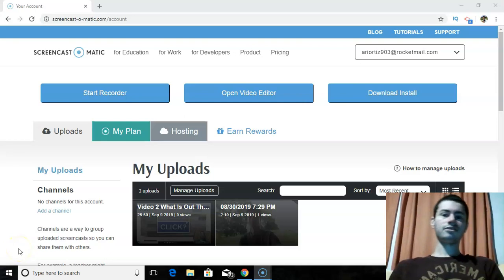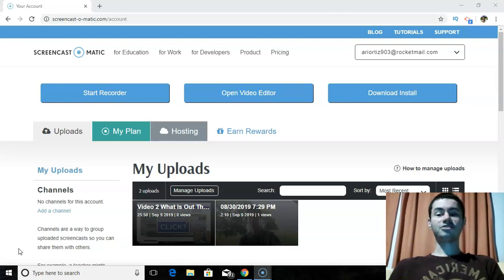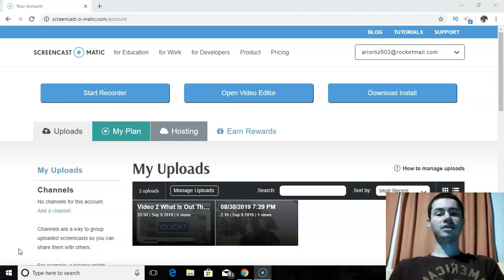Hey, it's Aria here. How are you doing? Hopefully you're doing well. In today's video, I actually wanted to do something a bit different — I wanted to give my review for Screencast-O-Matic.